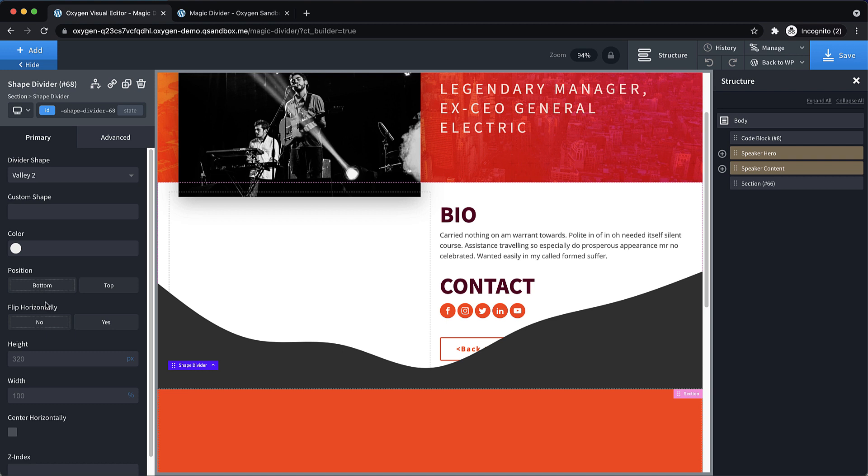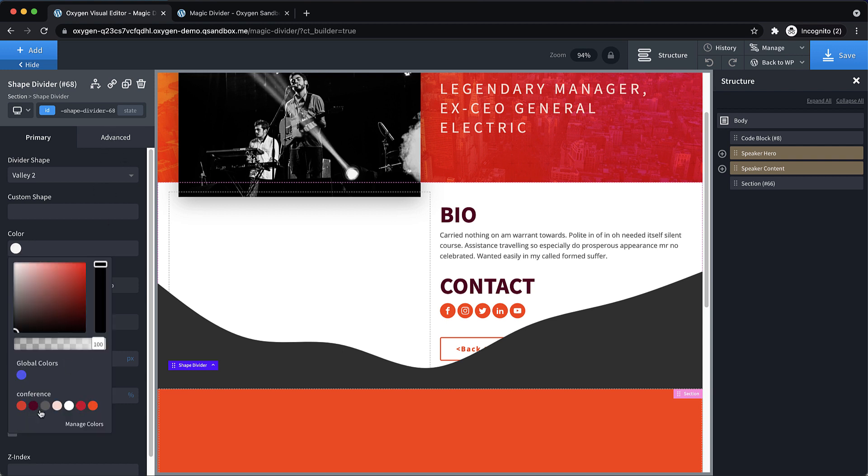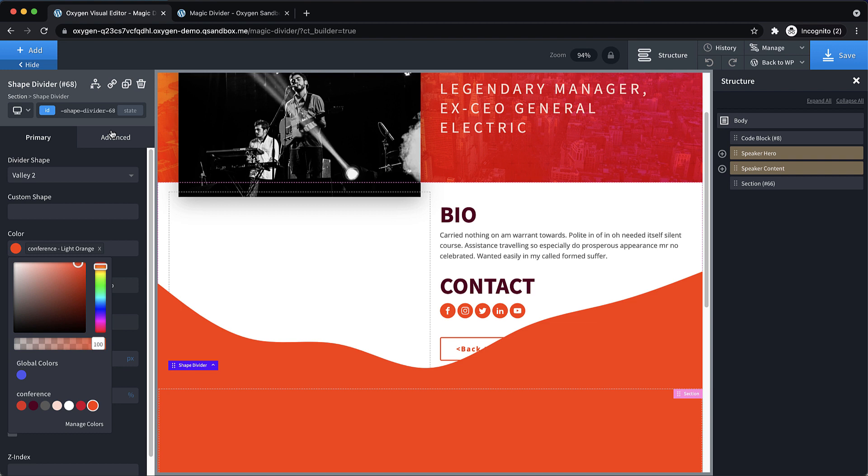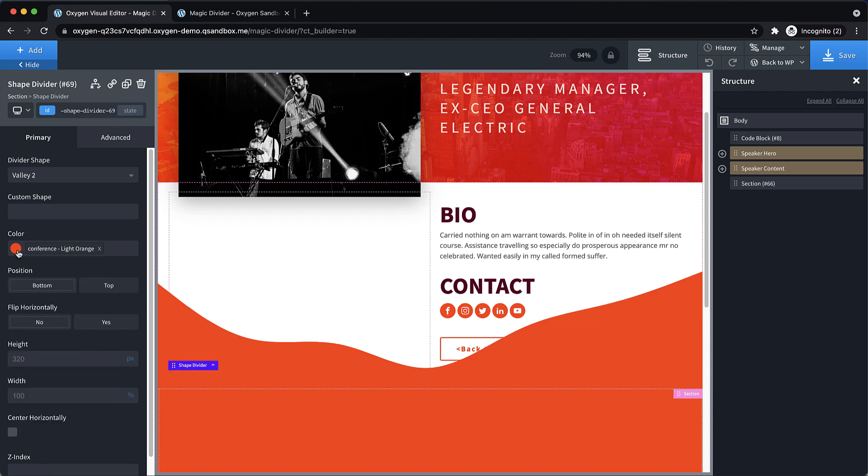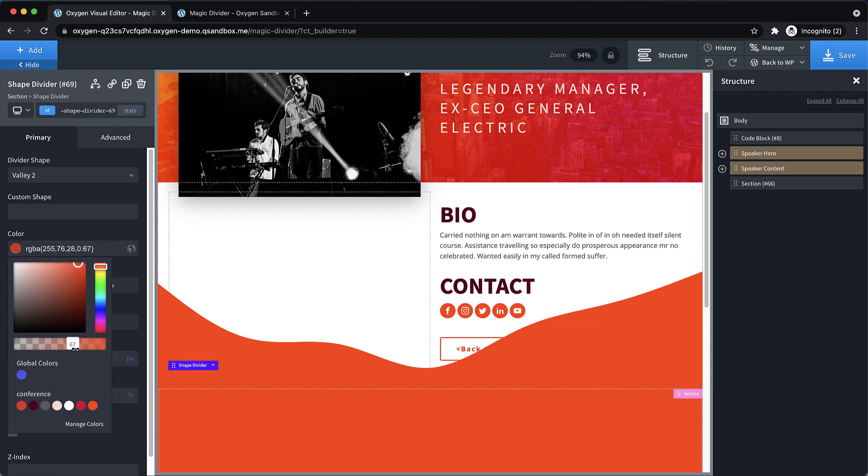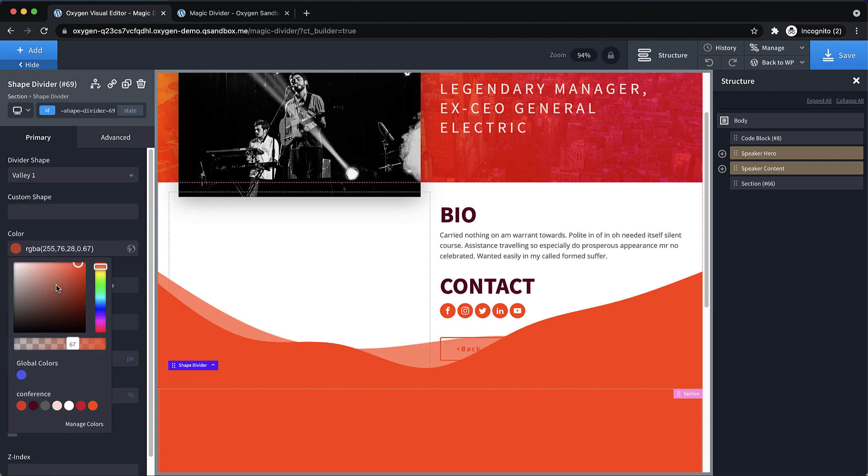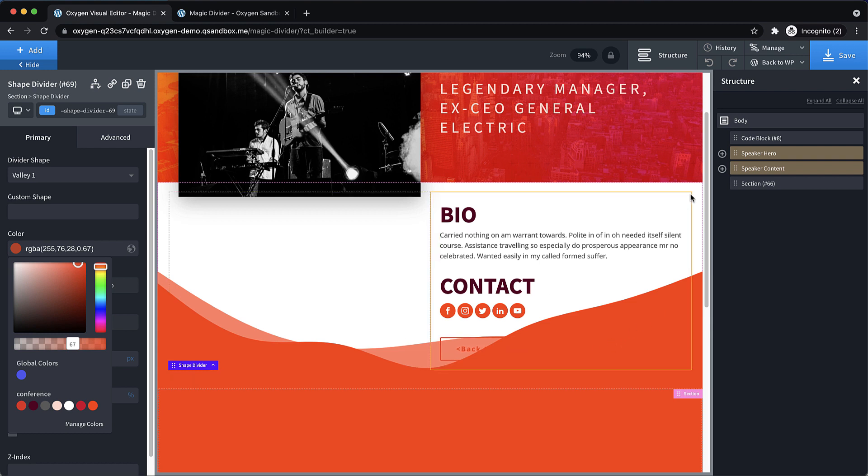And then let's duplicate that and then reduce the opacity a bit and then set it to one of the other valley shapes. So let's do valley one. So that adds a nice little bit of layering there. And then on this section itself, we need to add some padding to accommodate those shapes.